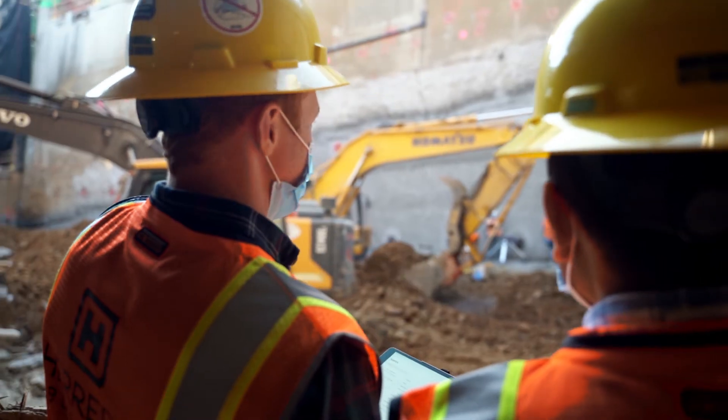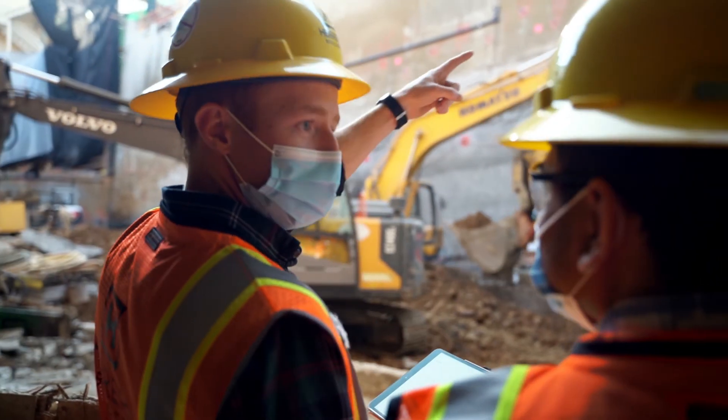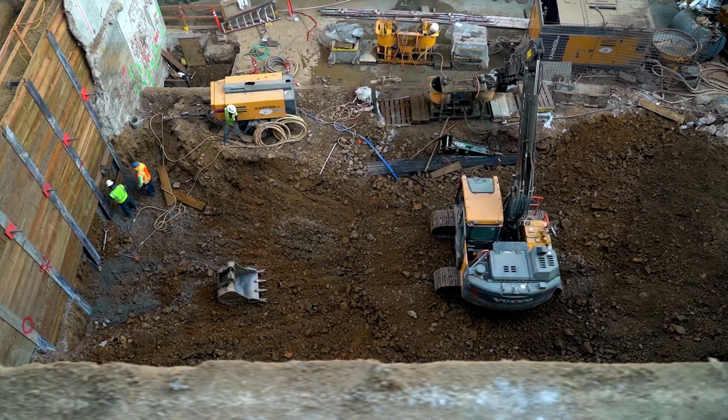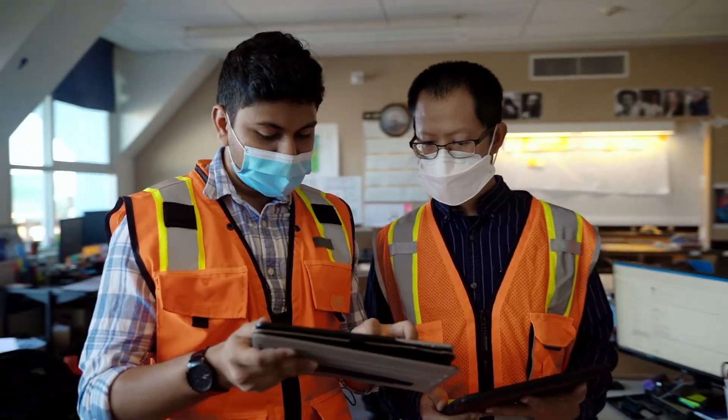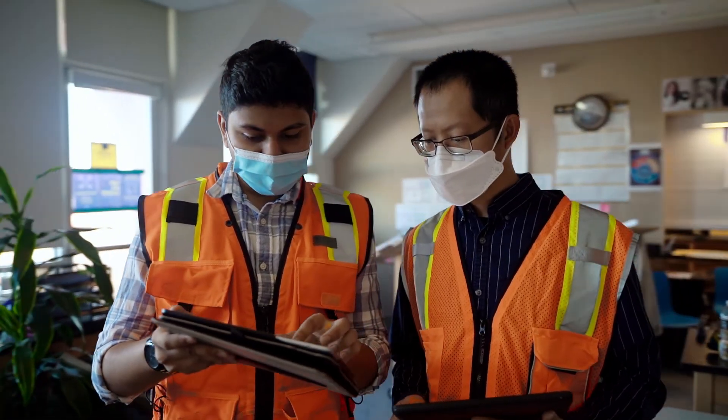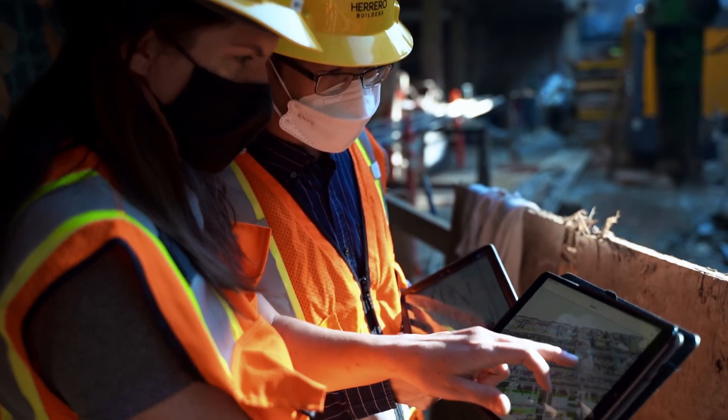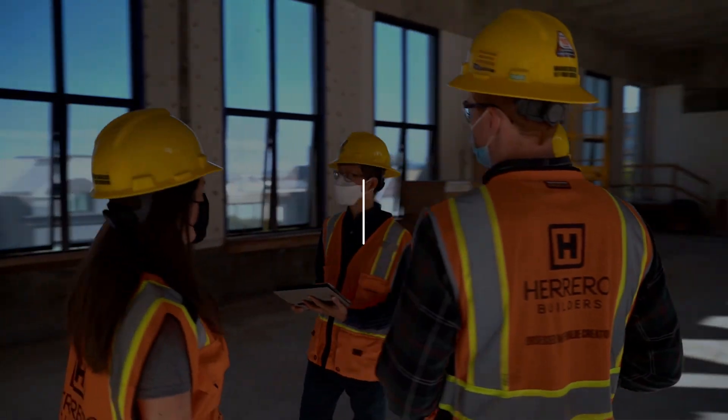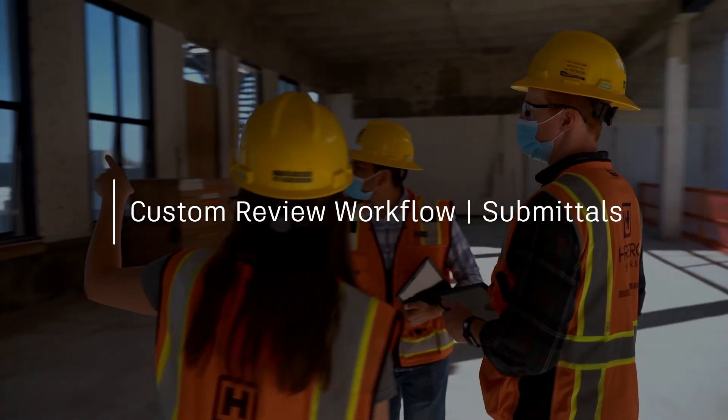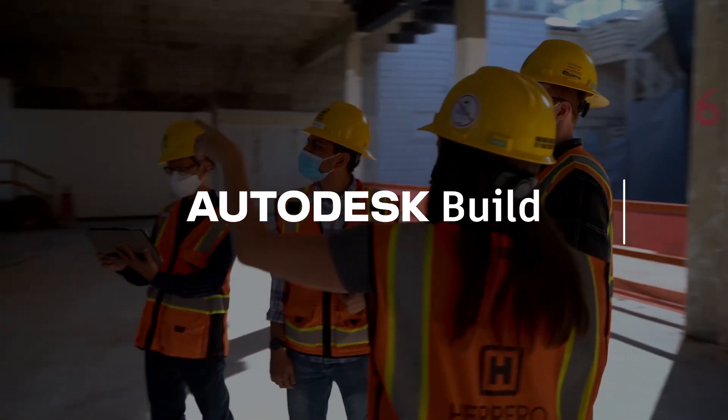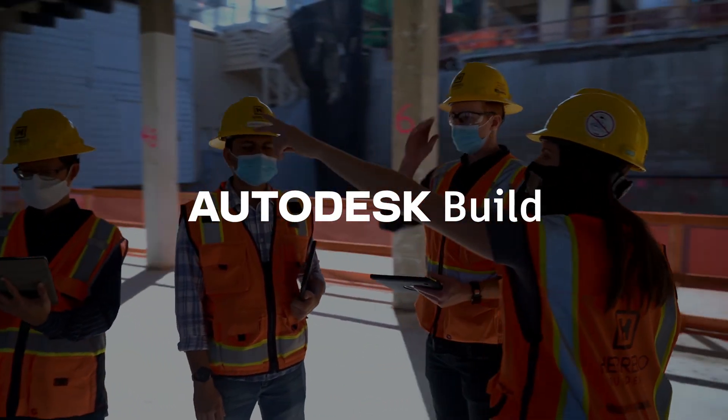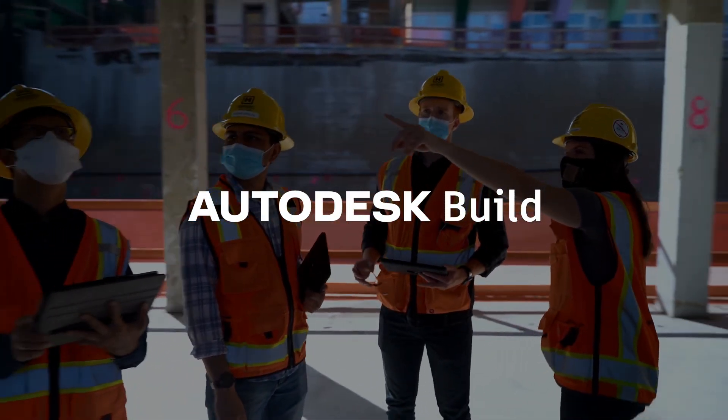As projects become more complex, submittal managers need flexible tools to send and receive reviews. Keep teams in the loop and reduce project errors with custom review workflows in Autodesk Build.